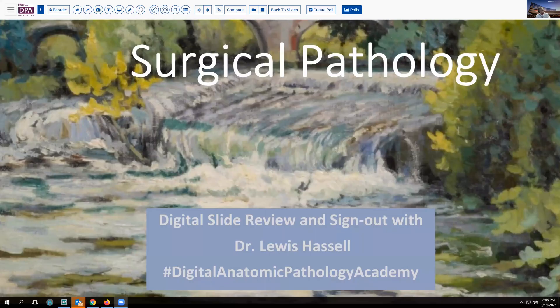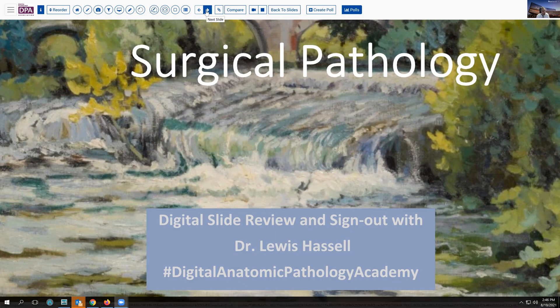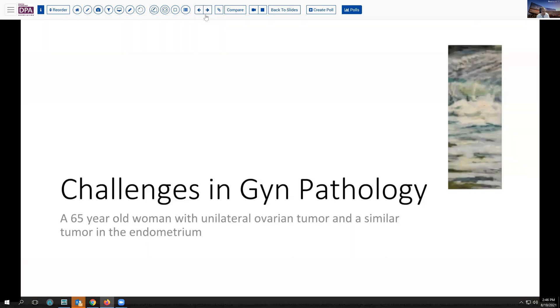Hello. Welcome to another session of digital slide review and sign out. I'm Dr. Lewis Hassel coming to you from the University of Oklahoma Health Sciences Center. We're glad you joined us. Our program today is going to focus on a rather common problem in gynecologic pathology that is a little bit sticky. Let's introduce it with this particular case and then we'll illustrate it with an example or two.